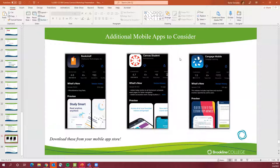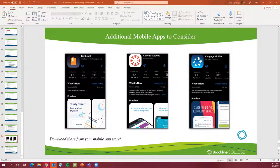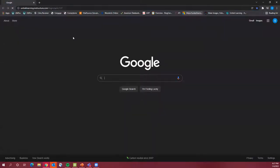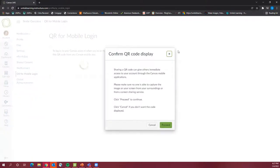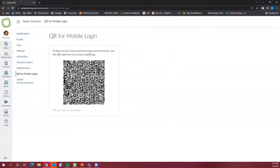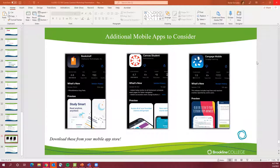Additional mobile apps to consider: Bookshelf, Canvas Student, and Cengage. A note about Canvas — for some reason, the Canvas app doesn't work perfectly with Brookline Canvas. The best way to use Canvas on your phone is to first log in on a computer browser, go to your account, and use the QR code for mobile login. It'll create a unique code that makes logging in on the app much easier.